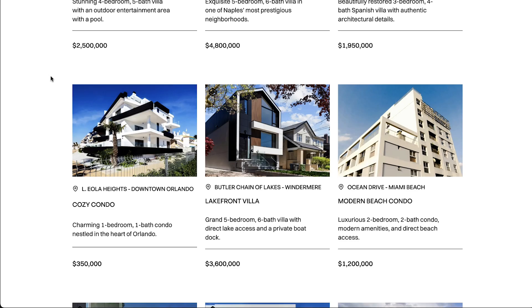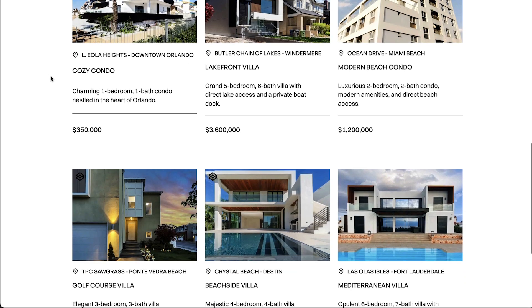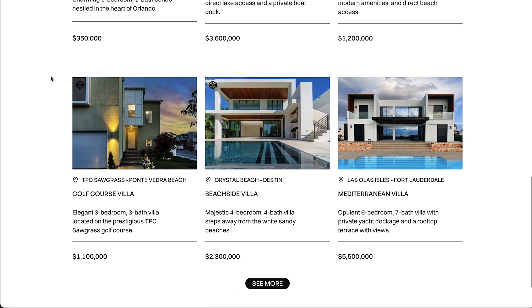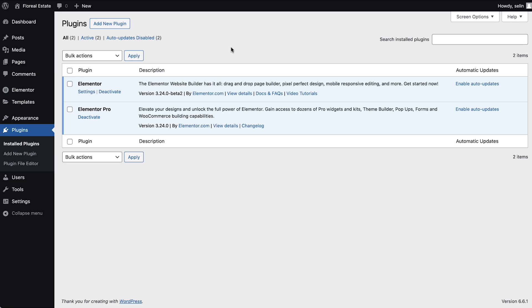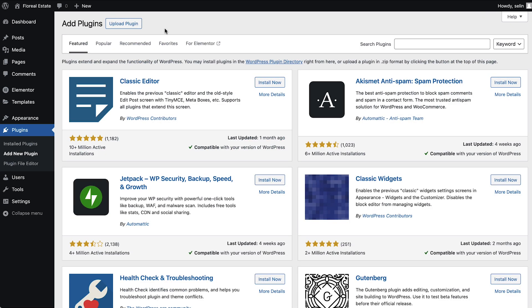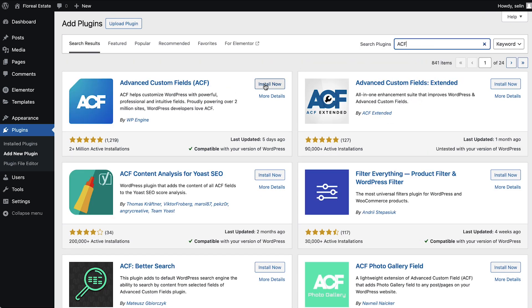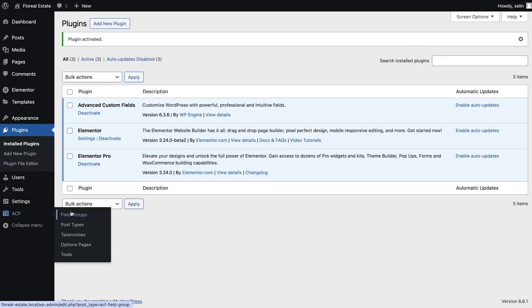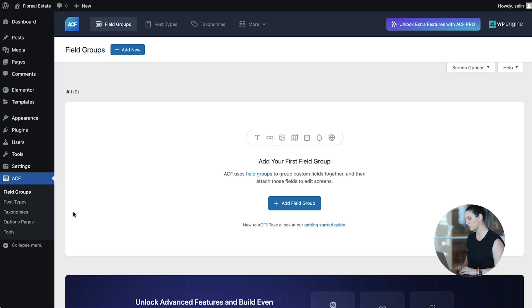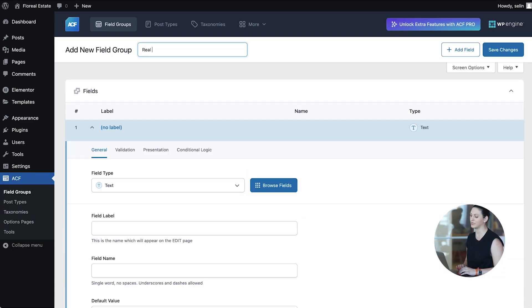We'll start with creating custom fields that will be available under each real estate listing post. For this video, we'll be using advanced custom fields, but feel free to use any other methods such as JetEngine or using WordPress native custom fields. Let's install and activate the plugin.